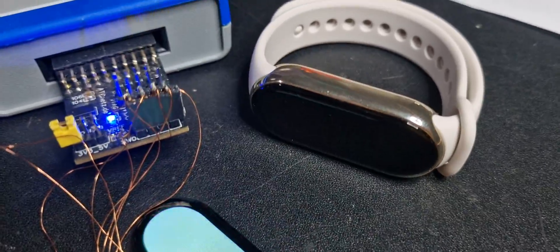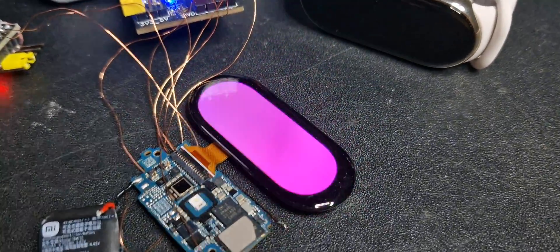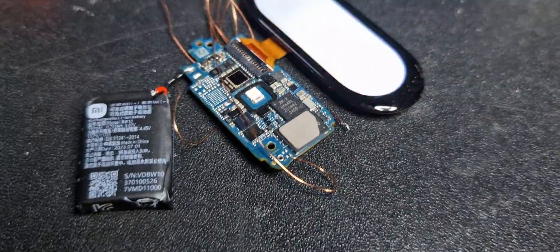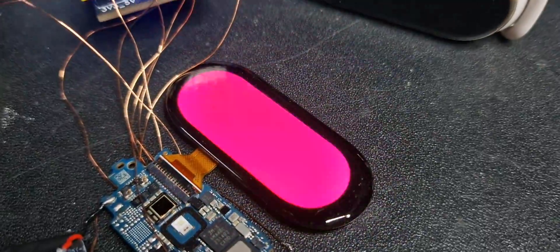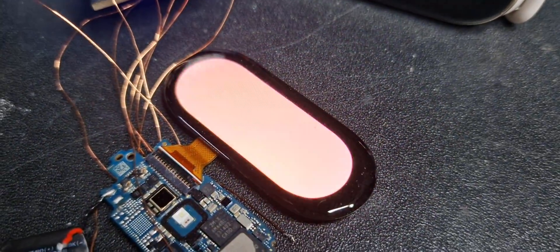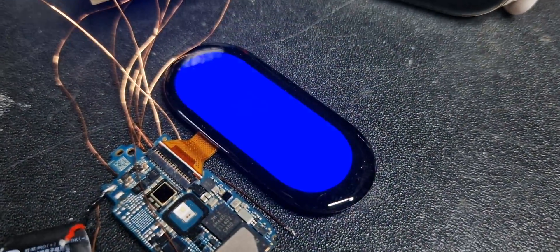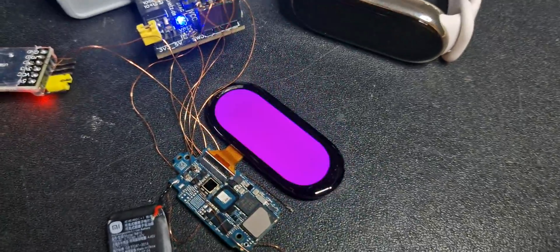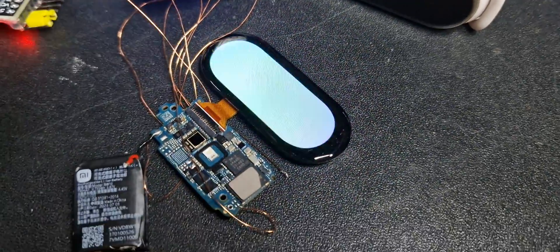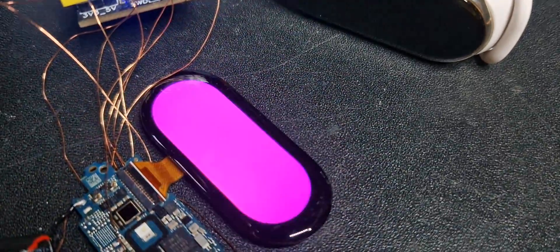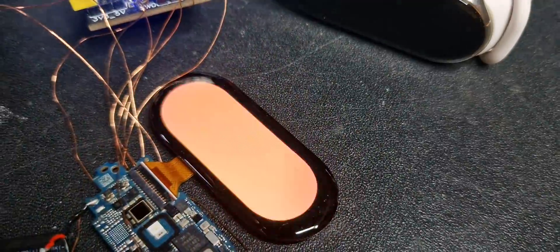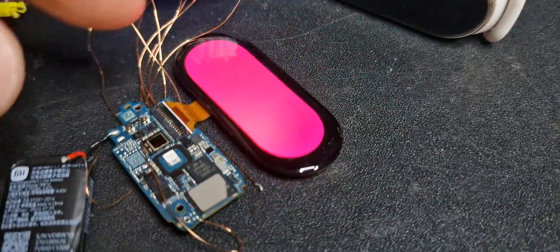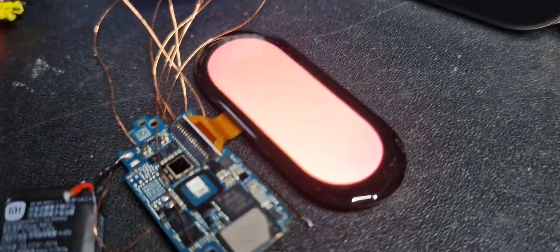There we go. Finally driving the Xiaomi Mi Band display with the custom firmware which has 490 by 192 pixel resolution and is running right now at 50 Hz refresh rate with even the TE pin used. So a full image is only drawn when the last one is finished.